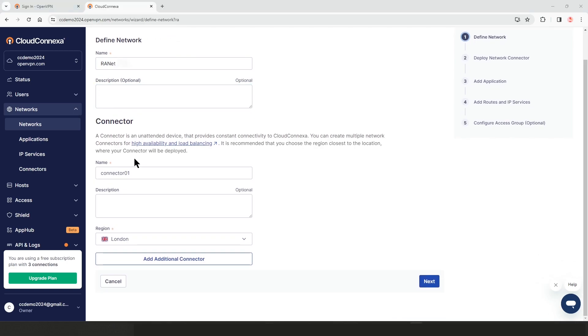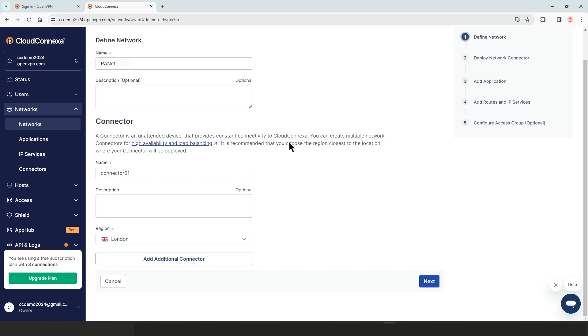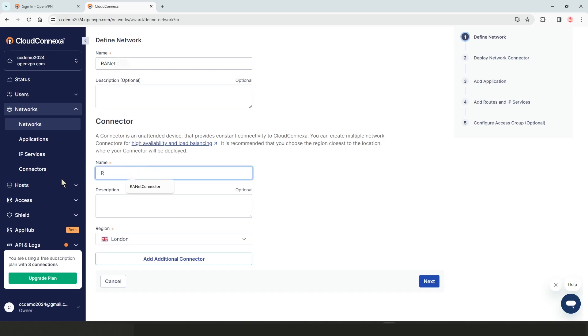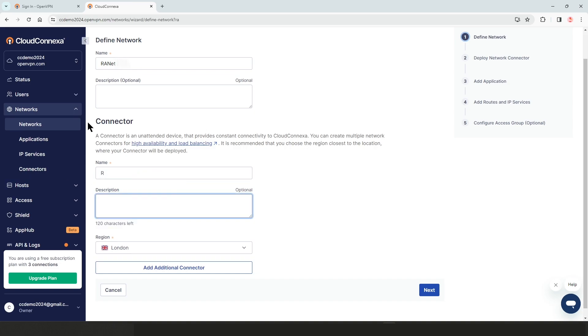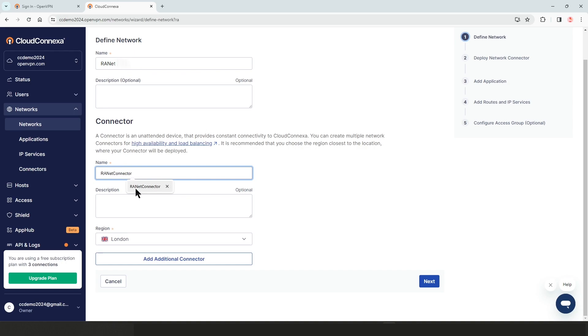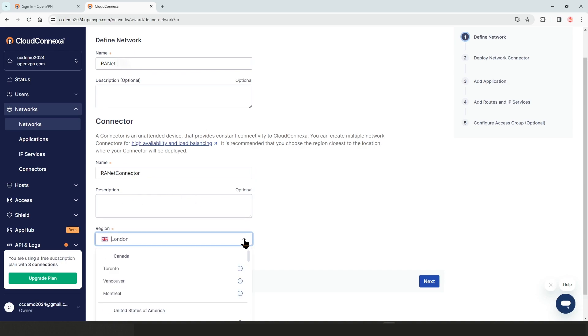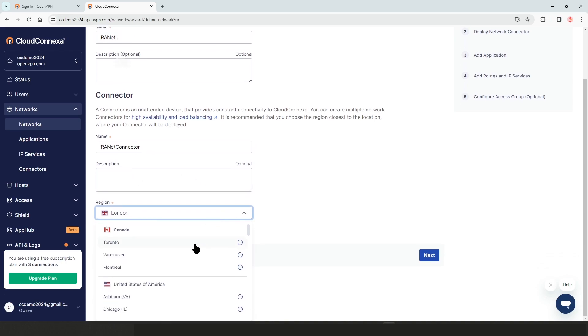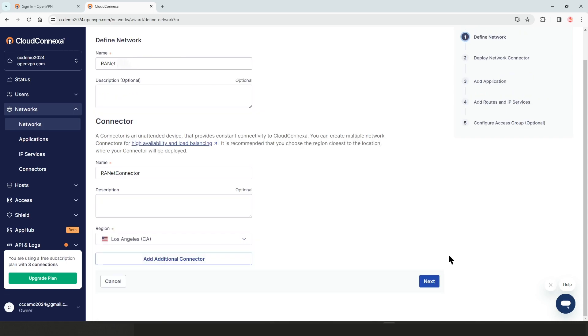Now we're talking about connector. Connector is an unattended device that basically provides constant connections and you can create multiple connectors for redundancy and high availability. We're going to give a name to our connector and then we need to choose a region that closes to our connector. Los Angeles is my region. I'm going to choose that. Then we're going to click on next.